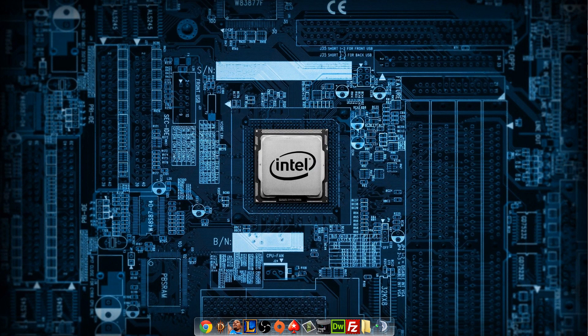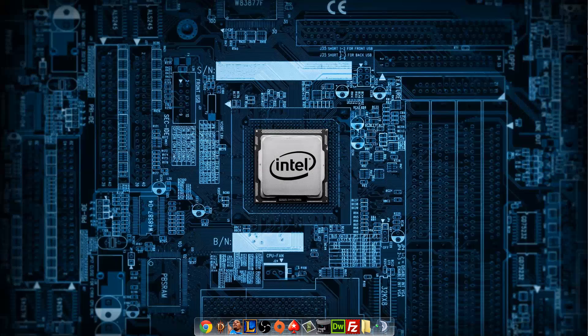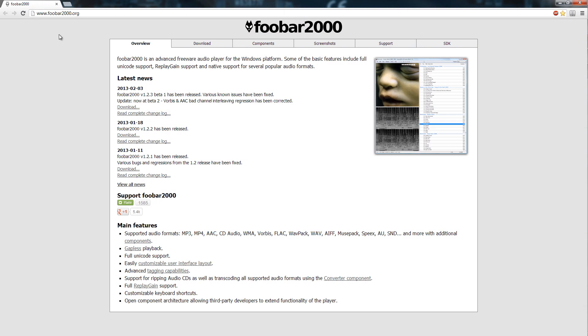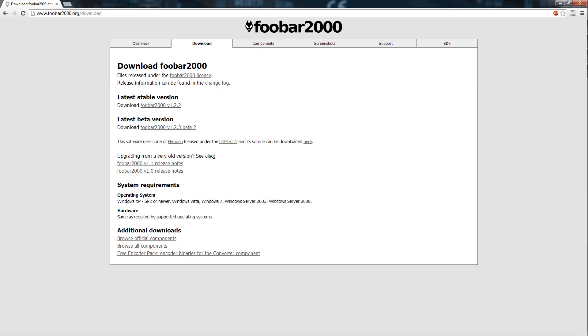So the first thing we do is download foobar which you can do at foobar2000.org. Just go to download and download the latest stable version.